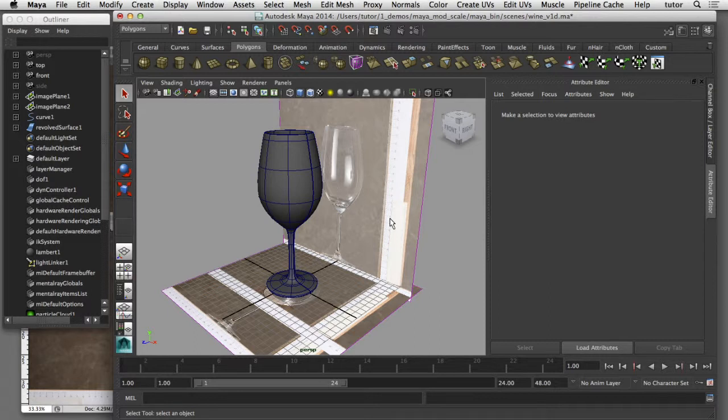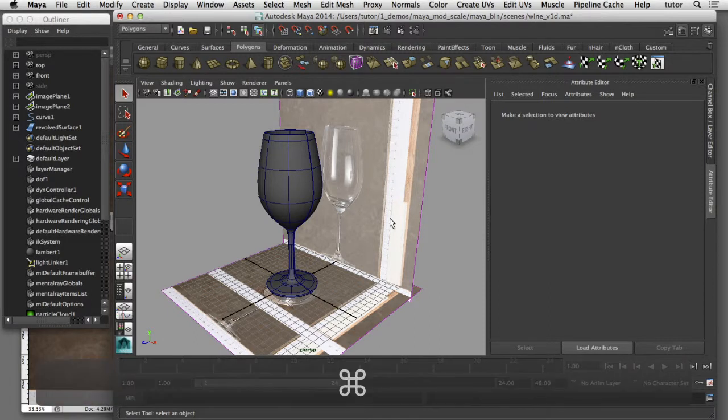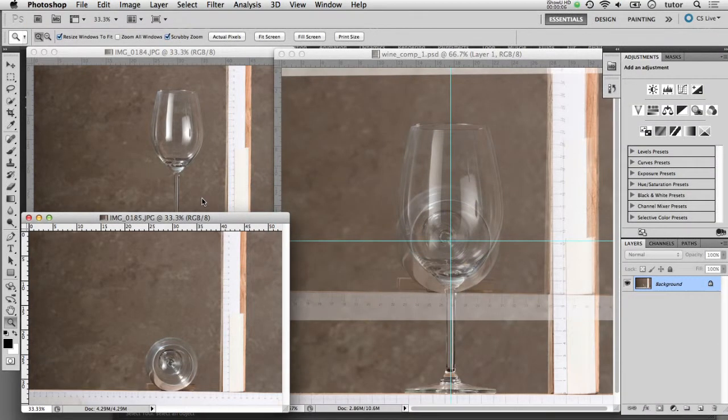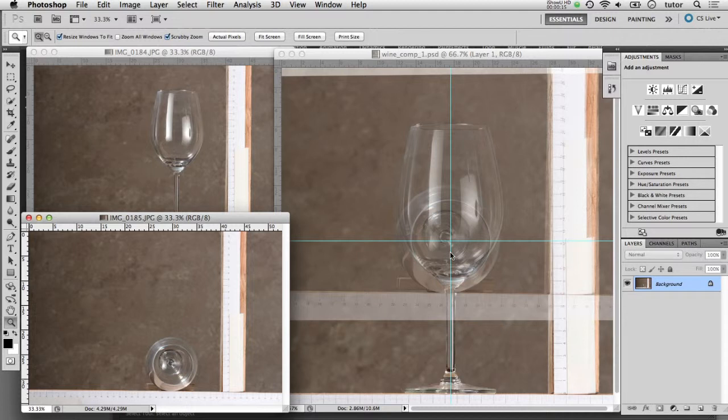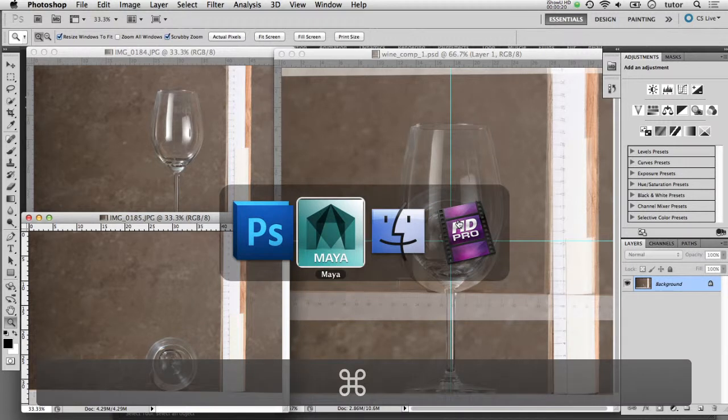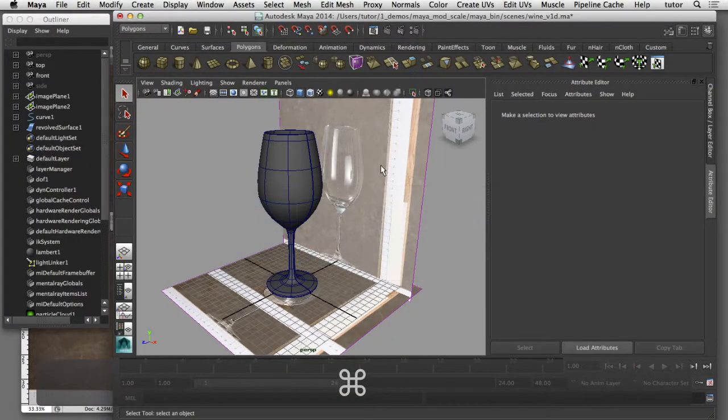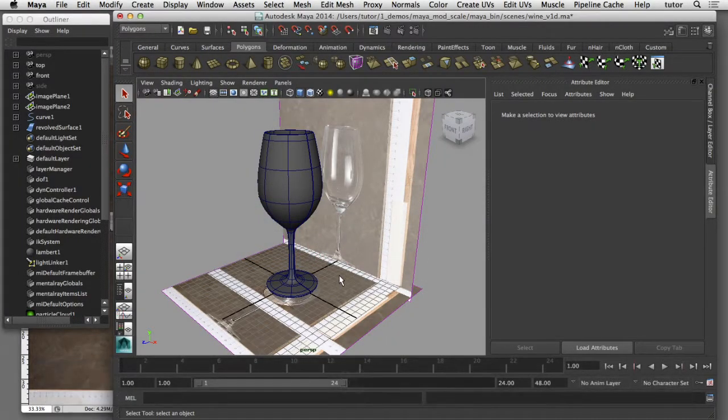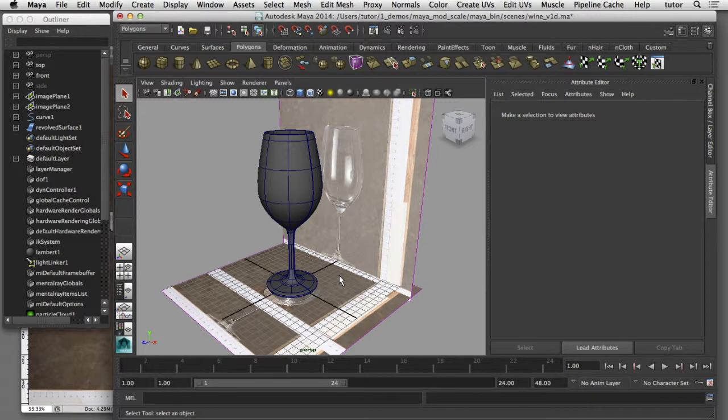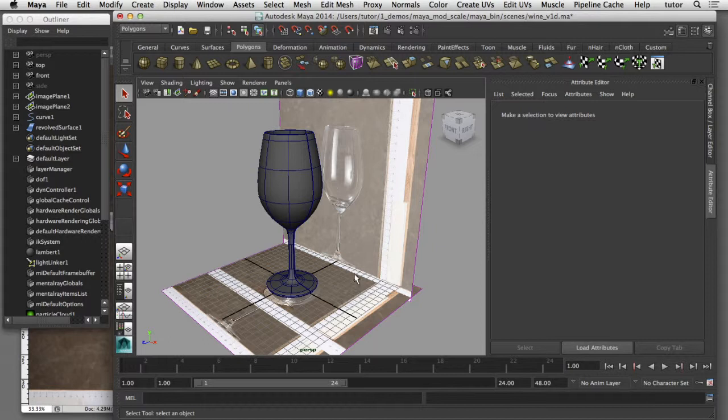In part two, I'll show you how we can use Photoshop to take two photographs of our real-world object and combine them into one image that is symmetrically aligned. And then in part three, I'll show you how we can use that symmetrically aligned photograph and bring it into Maya and use it as an image plane so that we can model our 3D object to scale. You can find the links to parts two and three of this tutorial in the description below.